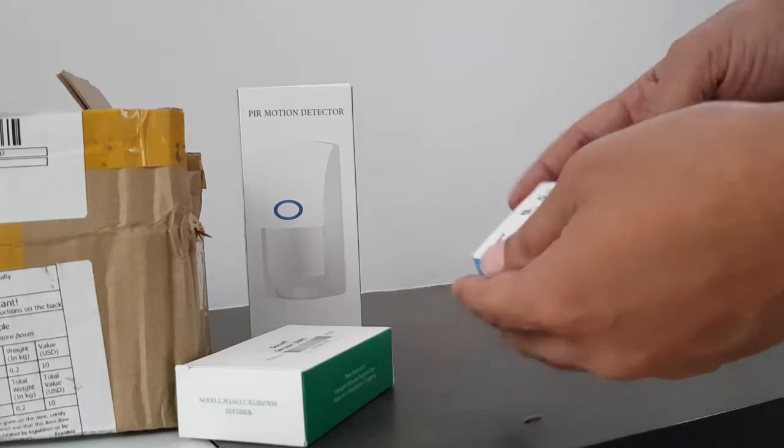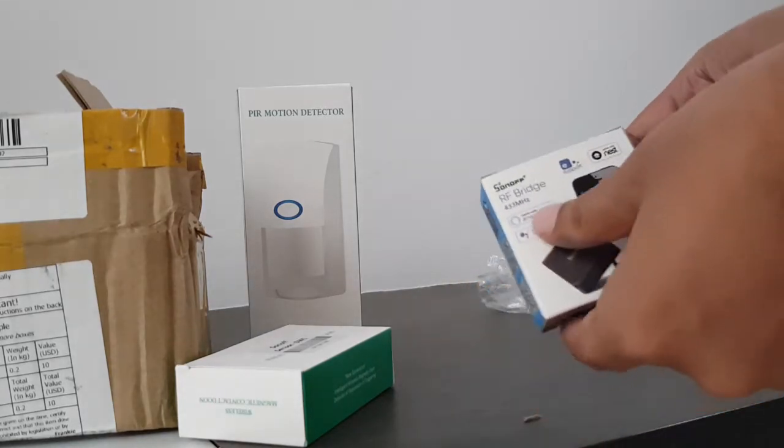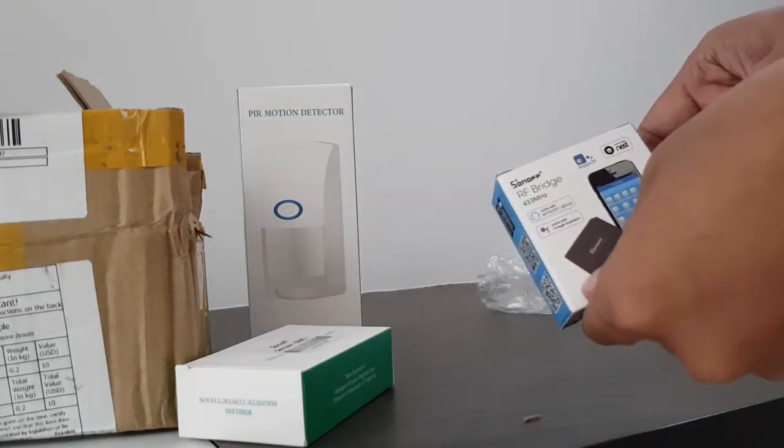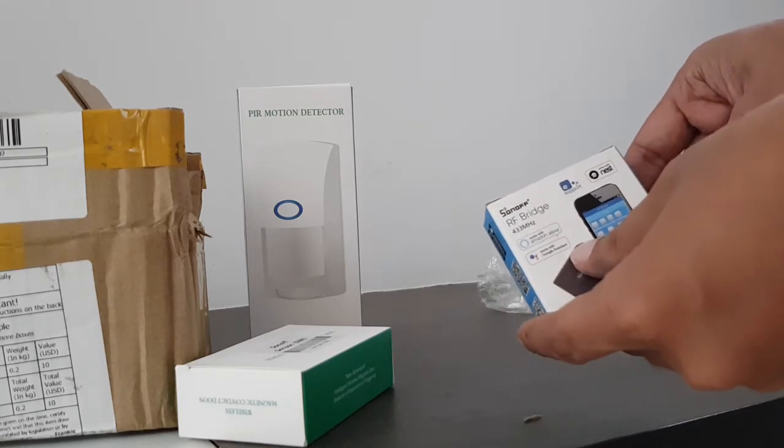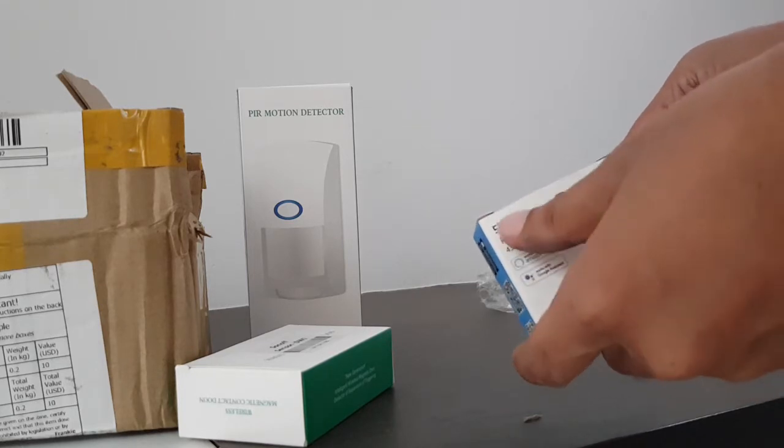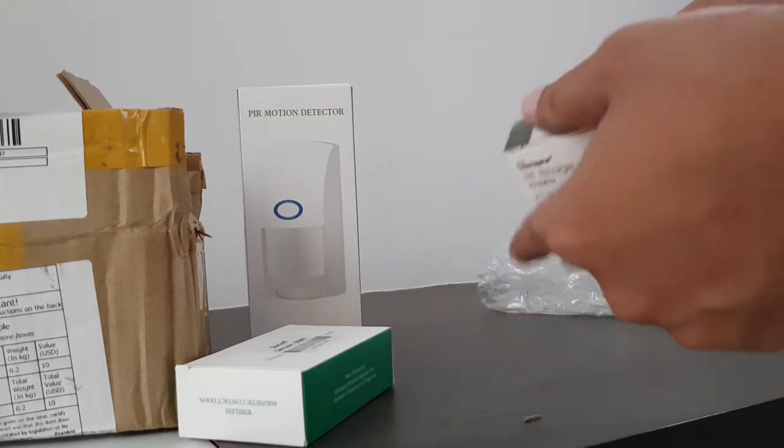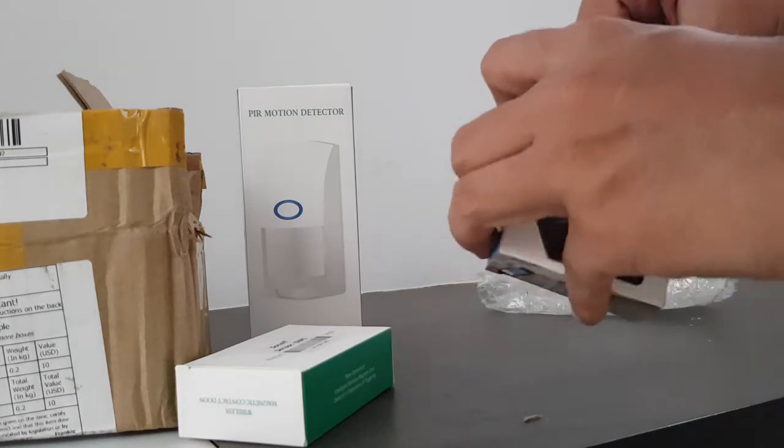And this device is the main thing. This is the device I'm talking about. It has an RF bridge. So in this we can control our RF system like our AC remote, TV, or something like that. So it's a very small device.